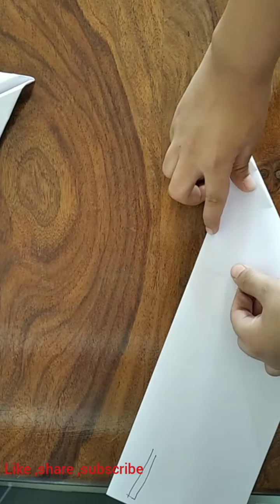And unfold the crease that we just did. Then fold this corner to this point.